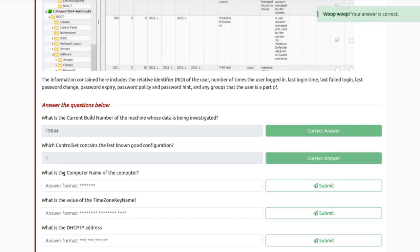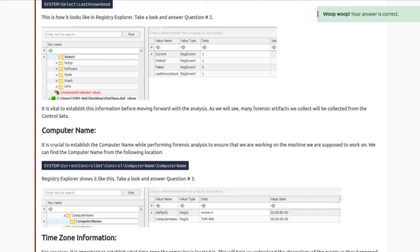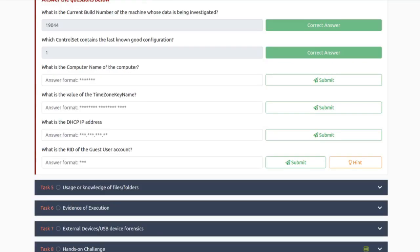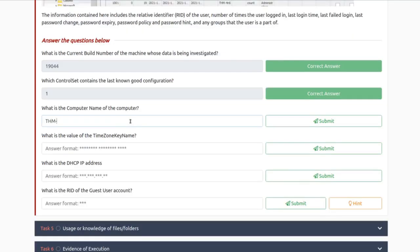Next — what's the computer name of the computer? This is also probably under system properties: SYSTEM\CurrentControlSet\Control\ComputerName\ComputerName. The computer name key shows THM-4n6. You'll also see 'forensics' spelled as '4n6'. So the answer is THM-4n6.